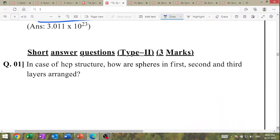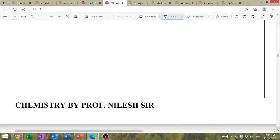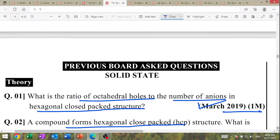Short answer question: in the case of HCP structure, how are the spheres in the first, second, and third layers arranged? Draw the diagram of HCP. That is a close packing model — draw the SCP close packing.